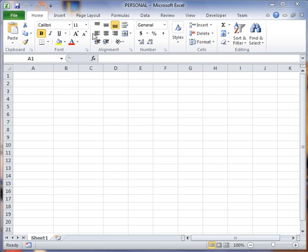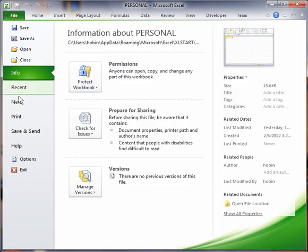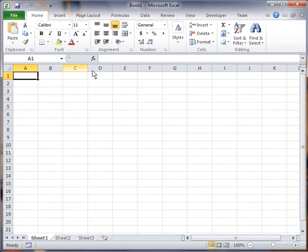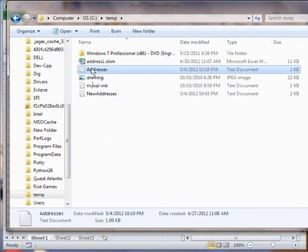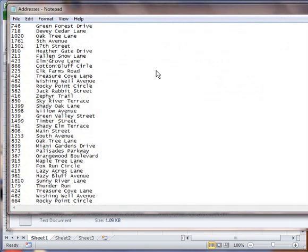With that said, I've got my personal macro workbook opened up here. I'm going to go ahead and open up a new workbook, and what I'm going to do is make a macro to import these addresses, which is a list of street numbers and street names.